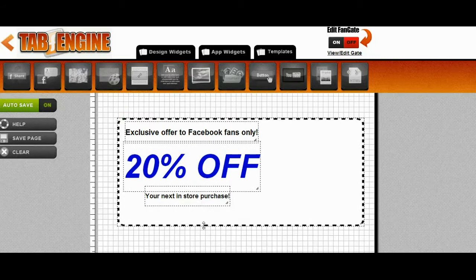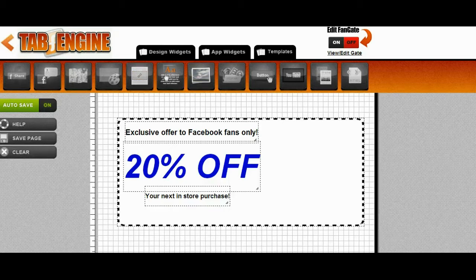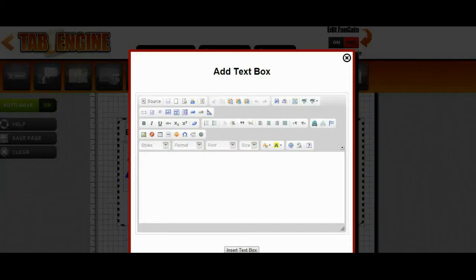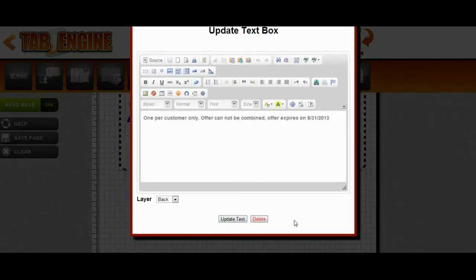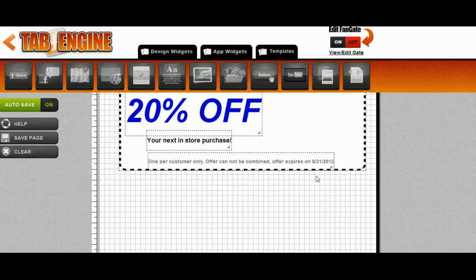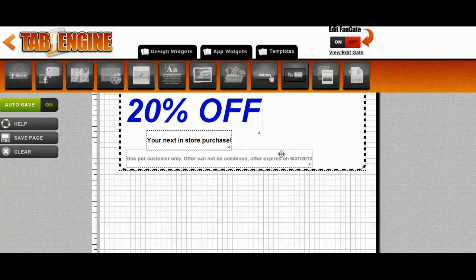Now I want to add a little more text — a disclaimer down here saying when it's going to expire, one per customer, that type of thing. I'll go ahead again with the text widget and add that in. Now I've got my disclaimer text. I'll put it in and position it where I like it.